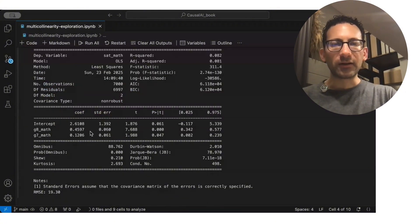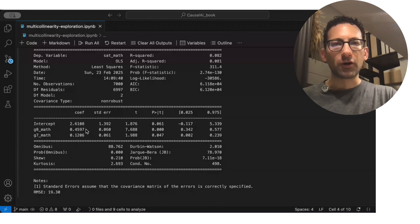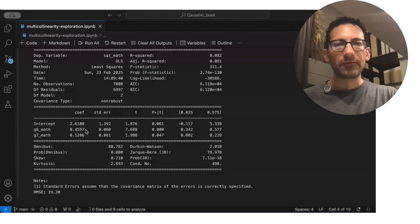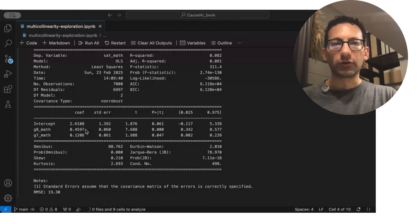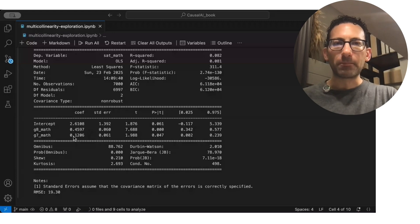And we see here now the coefficient on grade 8 math fell to 0.46. And on grade 7, it's about 0.12.